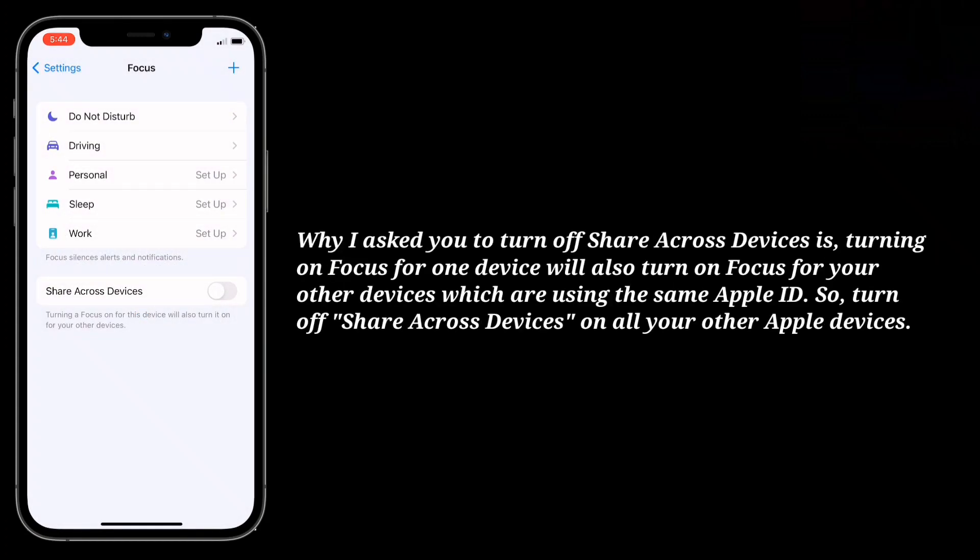The reason to turn off share across devices is that turning on Focus for one device will also turn on Focus for your other devices using the same Apple ID. So turn off share across devices on all your other Apple devices.